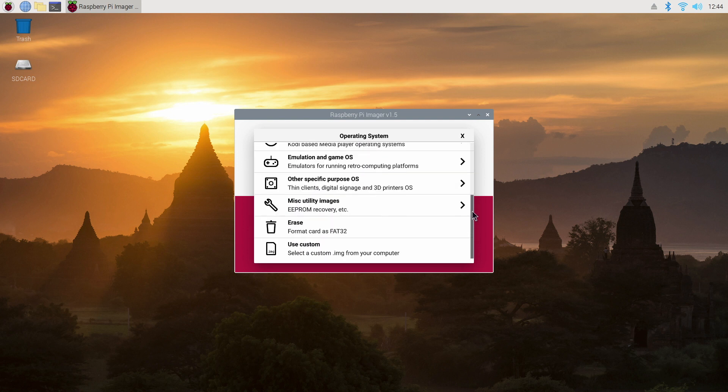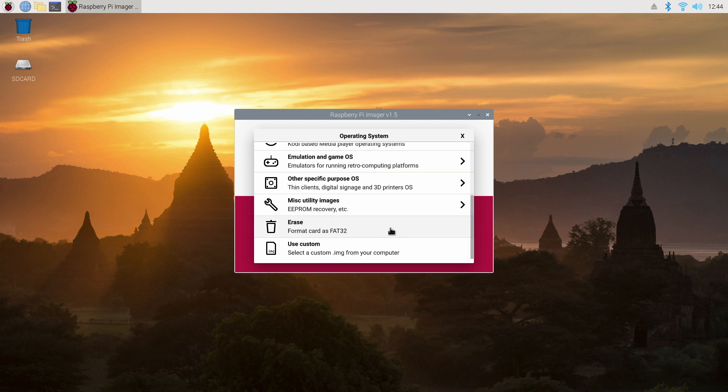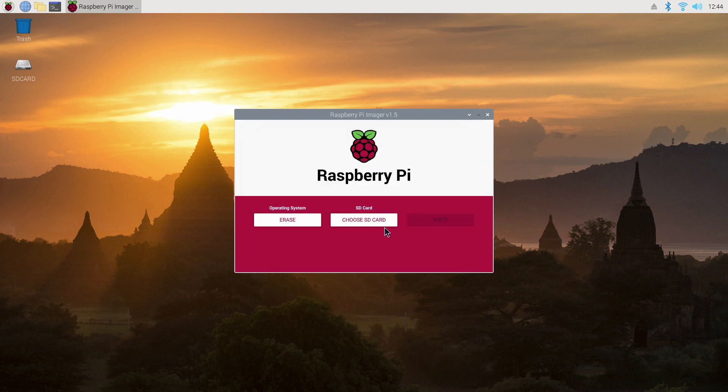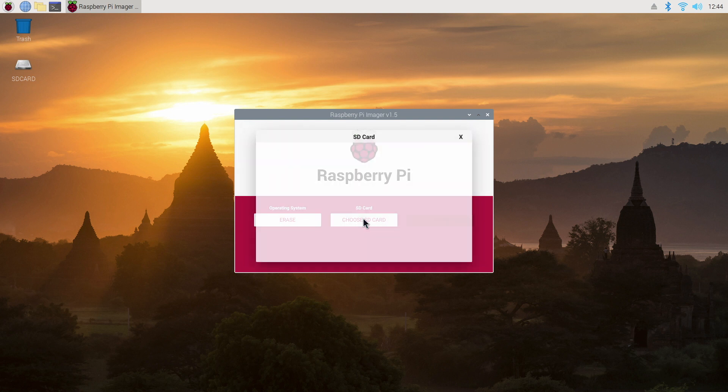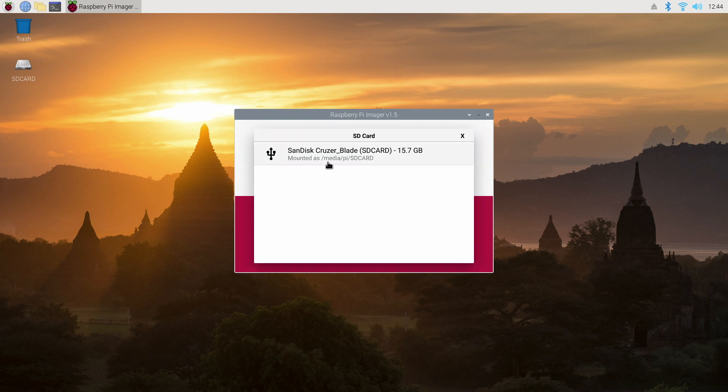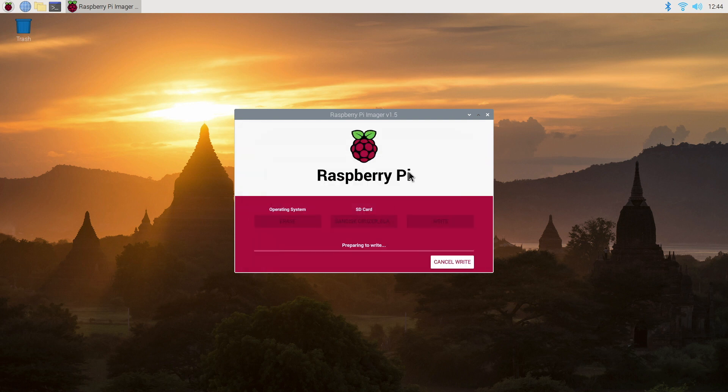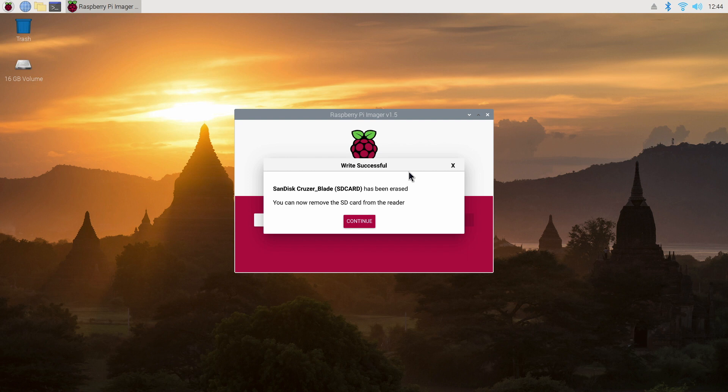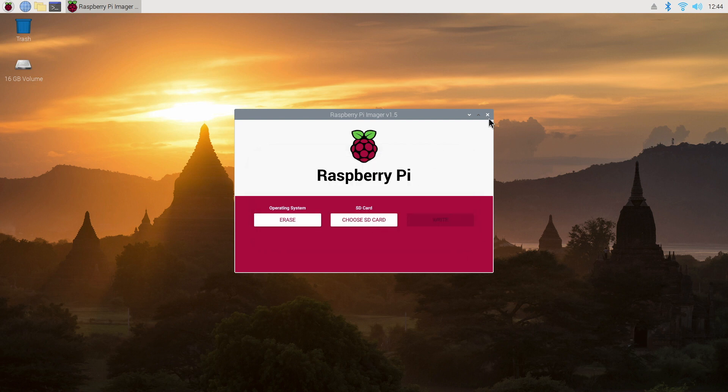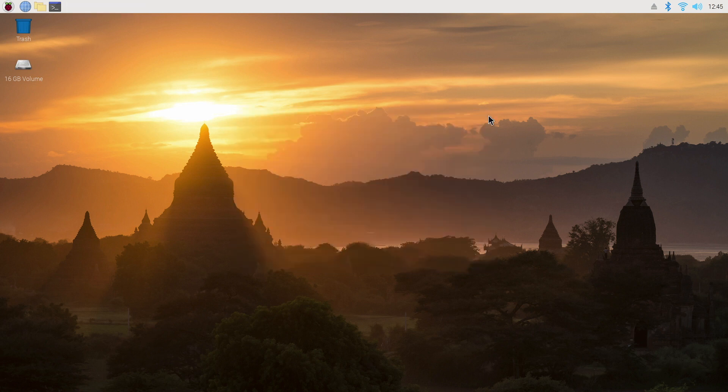Click on Choose. Scroll down and select Erase. And then click on Choose SD Card. And select your hard disk or USB drive. And finally just click on Write. And click Yes to confirm. And once it's done you'll get the following message. Click Continue and close the program.